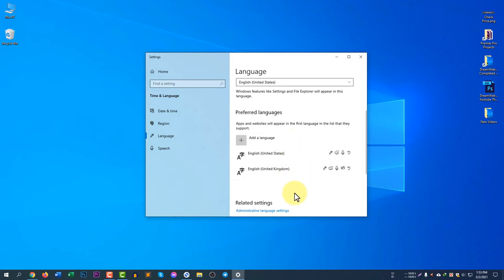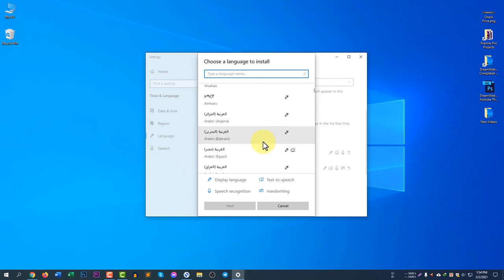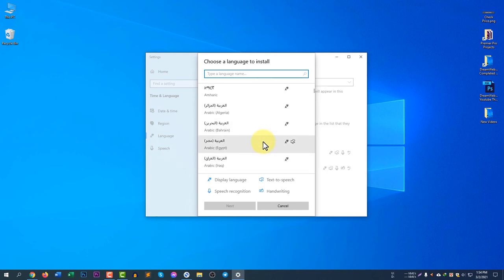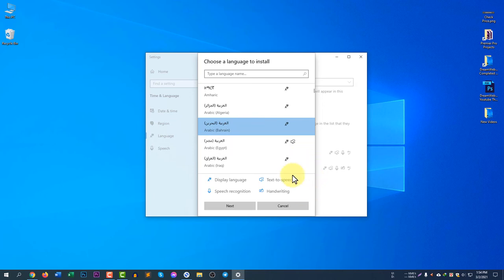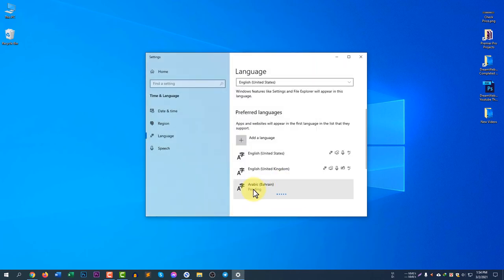I hope you understand how to choose preferred languages. If you want to add any language, just click here and you can select any language. Let's say Bahrain — if you would like to add Bahrain, click it and then click Next. It will install the language pack. If you click Install, the language will be installed.